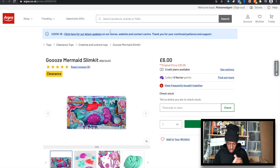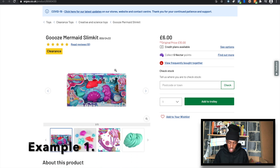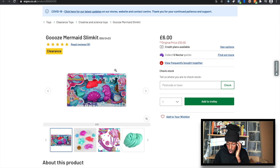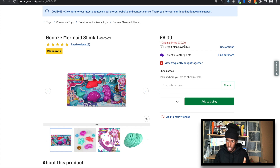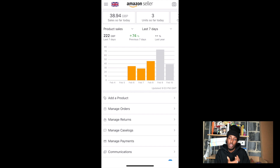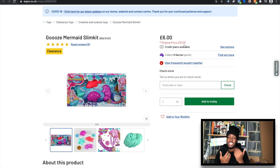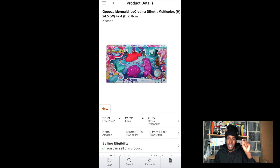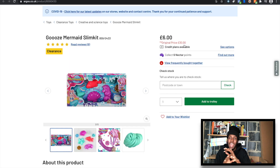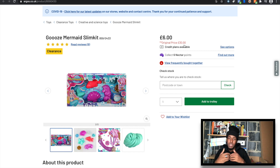Item number one: we found a Goose Mermaid Slime Kit. You're thinking, original price 30 pounds down to 6 pounds — this is a perfect product, right? You scan the item through your screen using the Amazon Seller App, you scan it and it comes up with the listing on Amazon. Once you click on it, already straight away on this product you will see no seller's rank. Try to stay away from any items with no seller's rank.